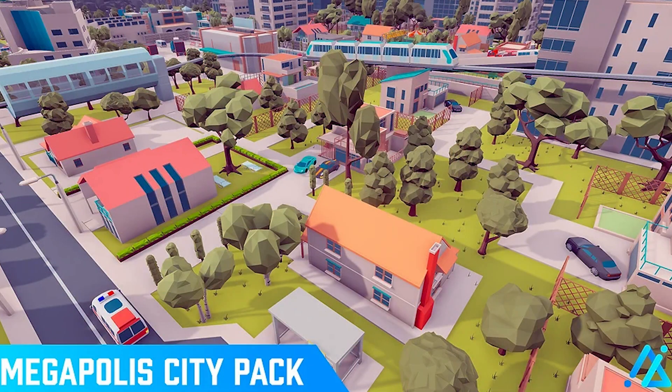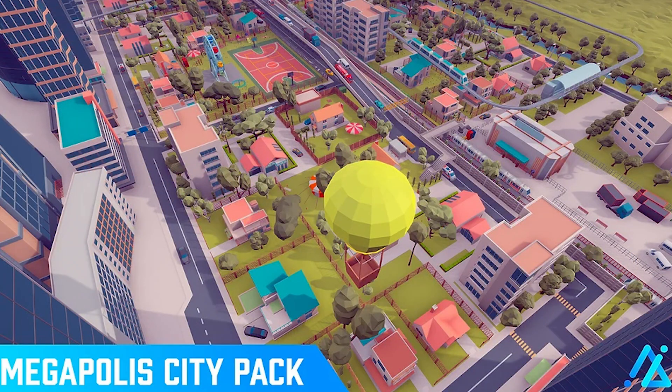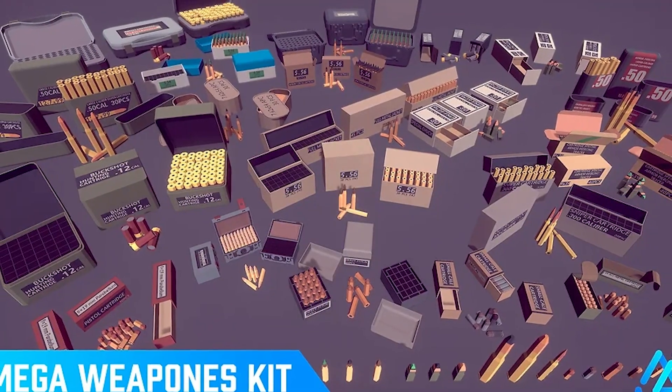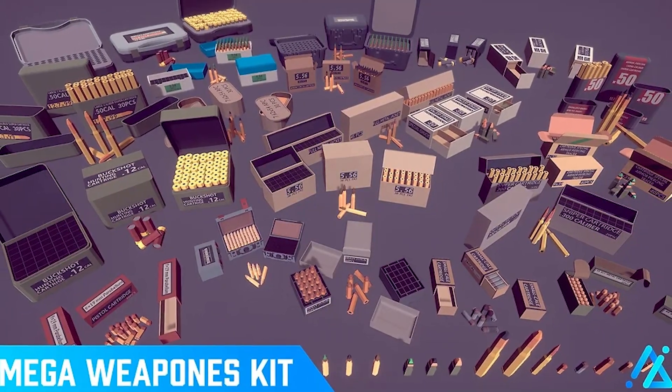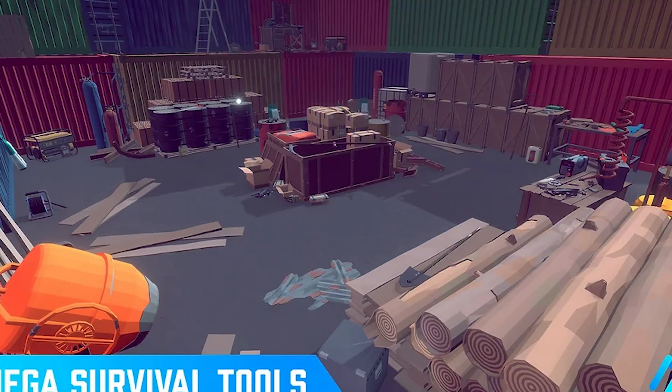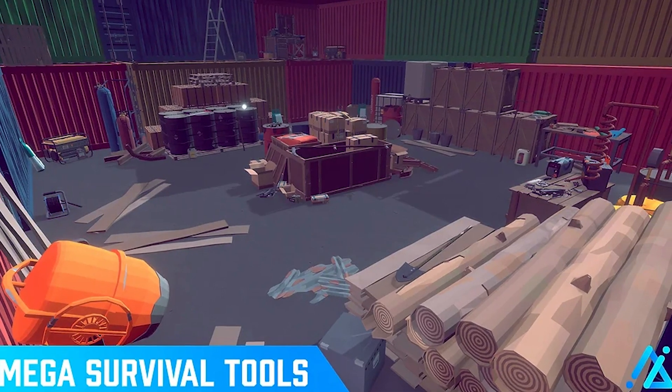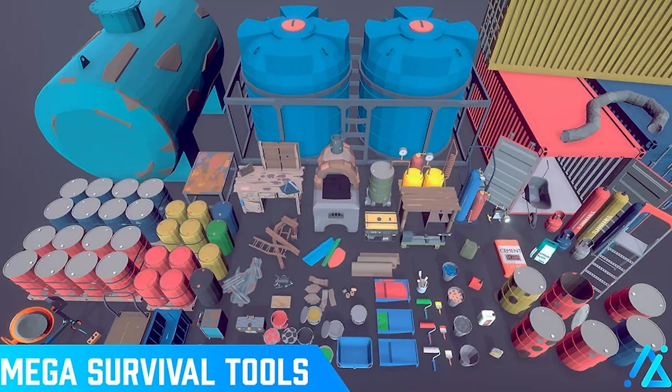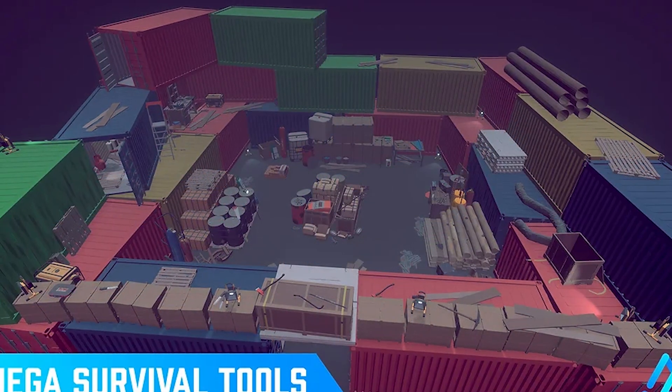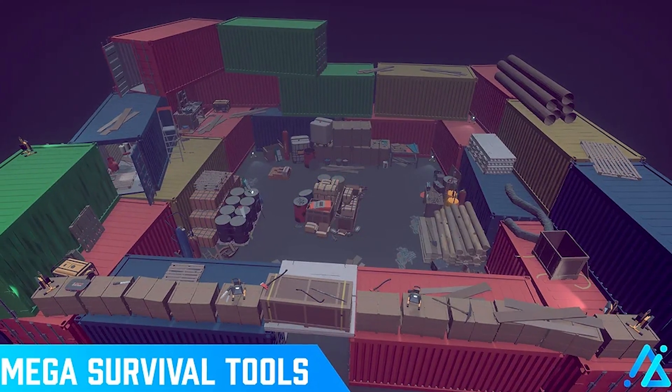The metropolis modular city has over 800 models. The mega weapons pack has over 200 different weapons in various styles. The mega survival tools kit includes construction tools, electrical devices, brushes, gas bottles and lots of industrial sets.